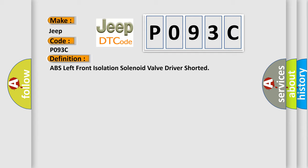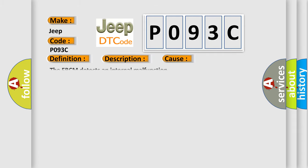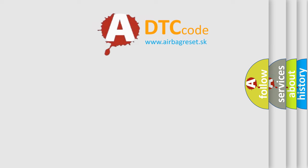And now this is a short description of this DTC code. Ignition on, ignition voltage is greater than 10 volts. This diagnostic error occurs most often in these cases: The EBCM detects an internal malfunction.